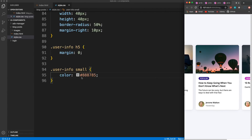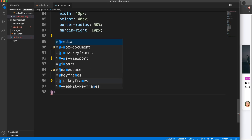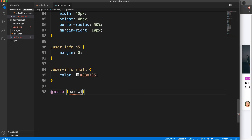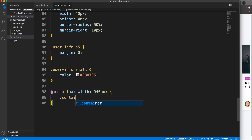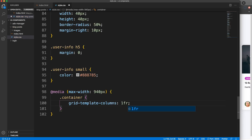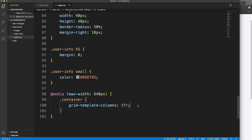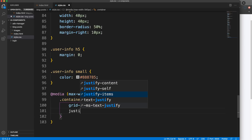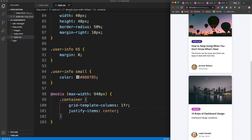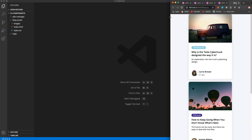When the layout gets smaller it gets cut off, so I'll add a simple media query. We'll target max-width 940 pixels. For the container inside this breakpoint, we'll change grid-template-columns to 1fr - a single column - so cards stack on top of each other. I'll also add justify-items center to the container so the cards are in the middle. That's good for the first project.